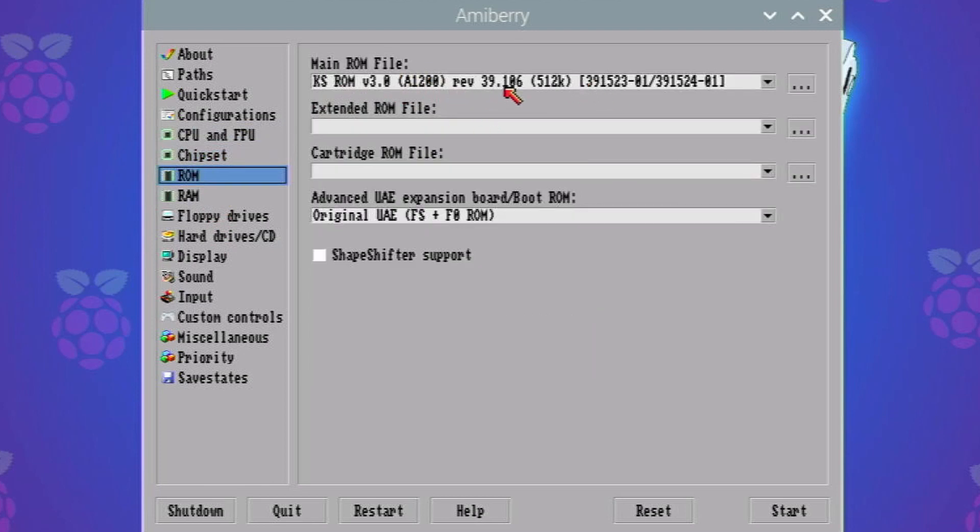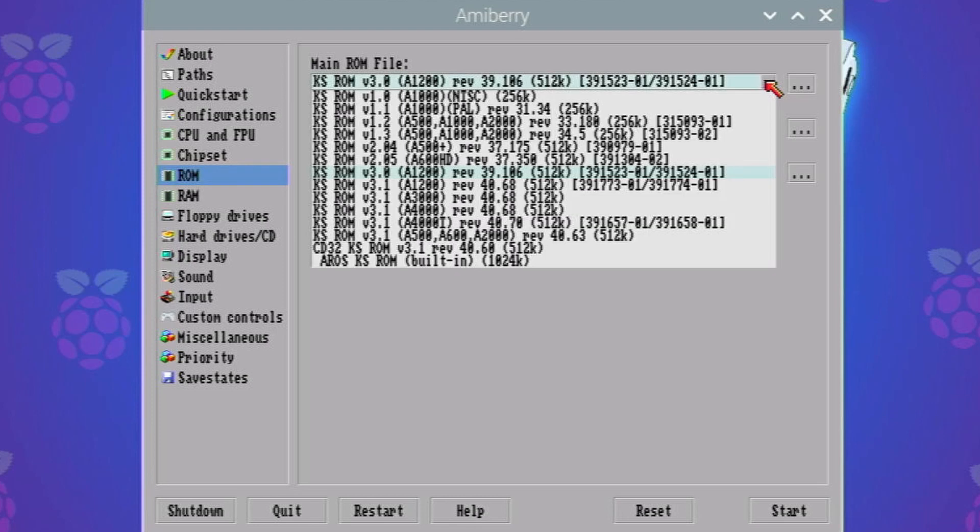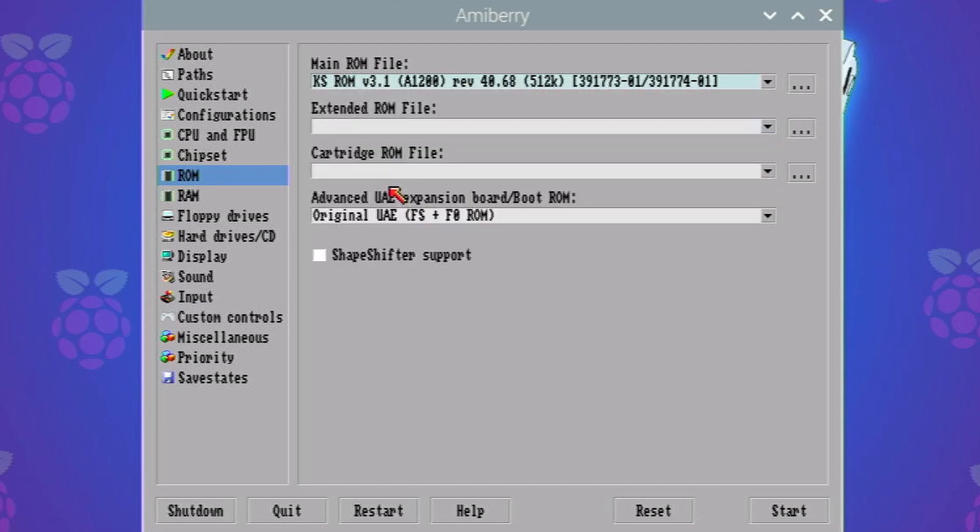And ROM that's been selected is 3.0. Actually we do need to change this. This is a good thing to watch out for because sometimes it defaults to the 3.0 ROM and we're installing workbench 3.1 so that's going to be a mismatch there. So I should be able to go to my drop down and I'm going to select KS ROM 3.1 A1200. So there we go. That's all set up.